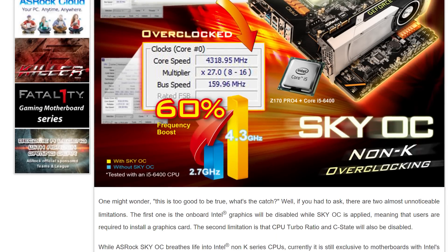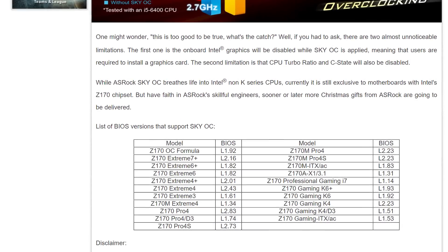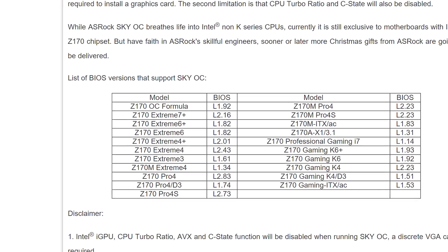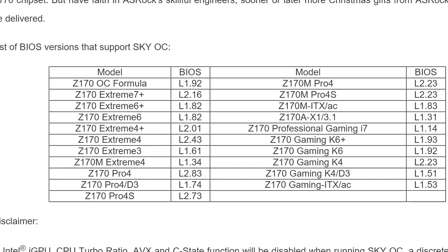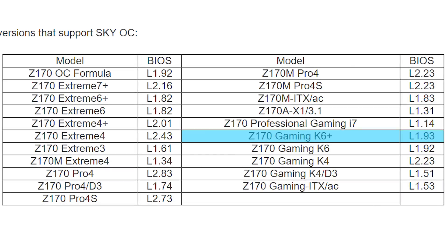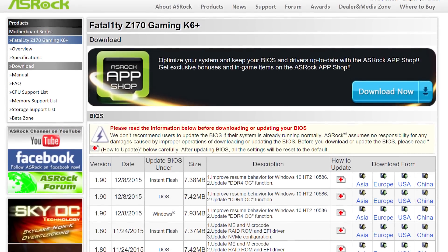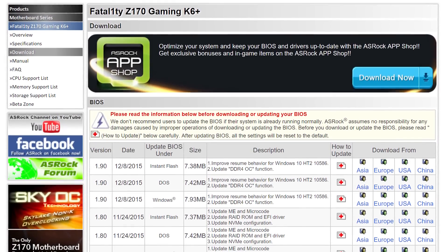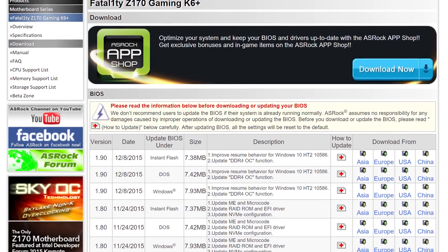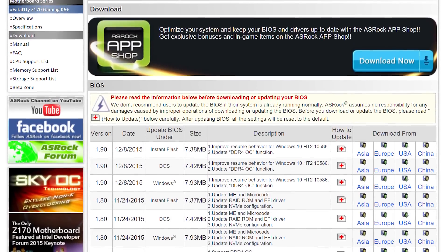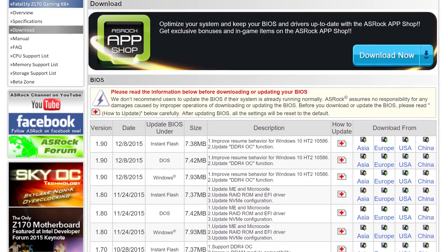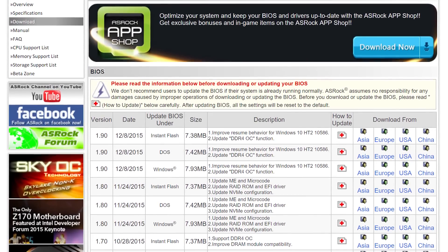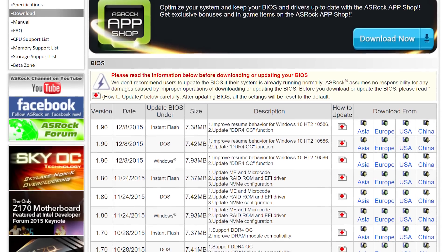It's important to note that you must have the correct motherboard BIOS installed to use this new overclocking feature, and ASRock has conveniently listed the supporting version for each of their Z170 motherboards on their website. In the case of the Fatality Z170 Gaming K6+, we required BIOS version 1.93 to enable the non-K overclocking. The BIOS can be downloaded in one of three flavours: a DOS-based flash, a Windows-based flash, or the instant flash. The ASRock instant flash method via the BIOS works rather well — it's very convenient and probably the safest method, and it only requires a USB thumb drive.